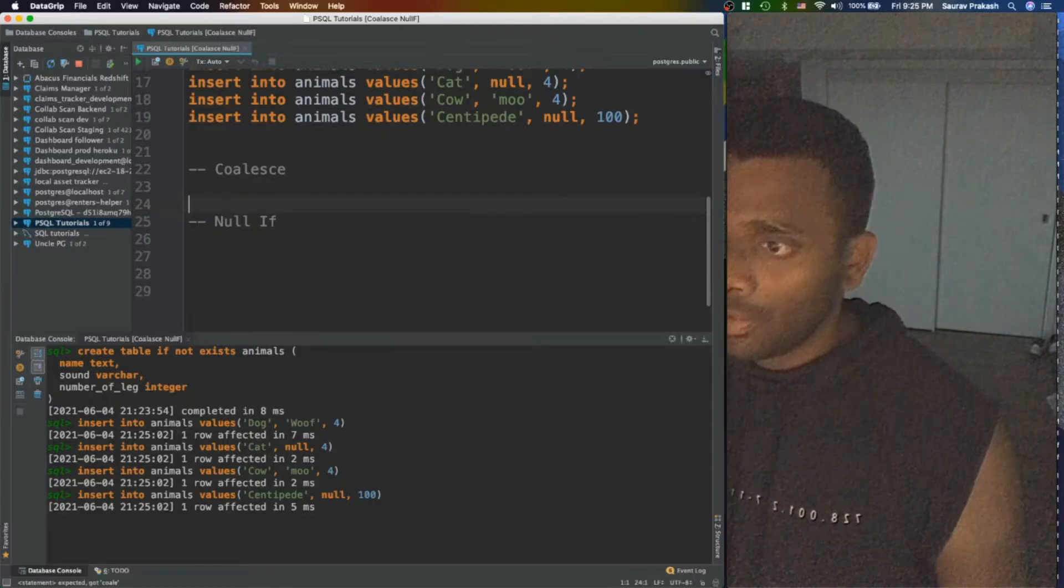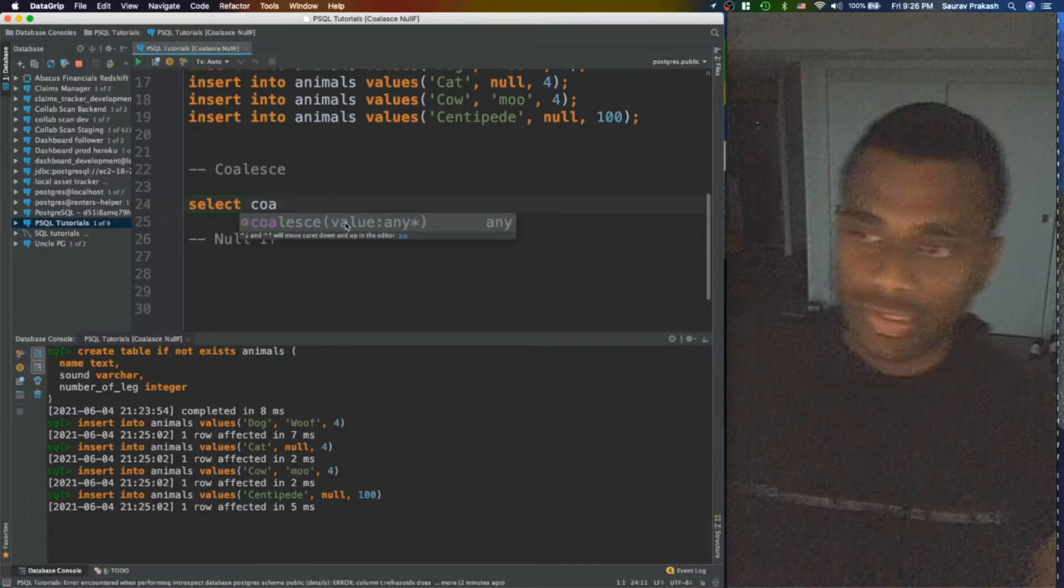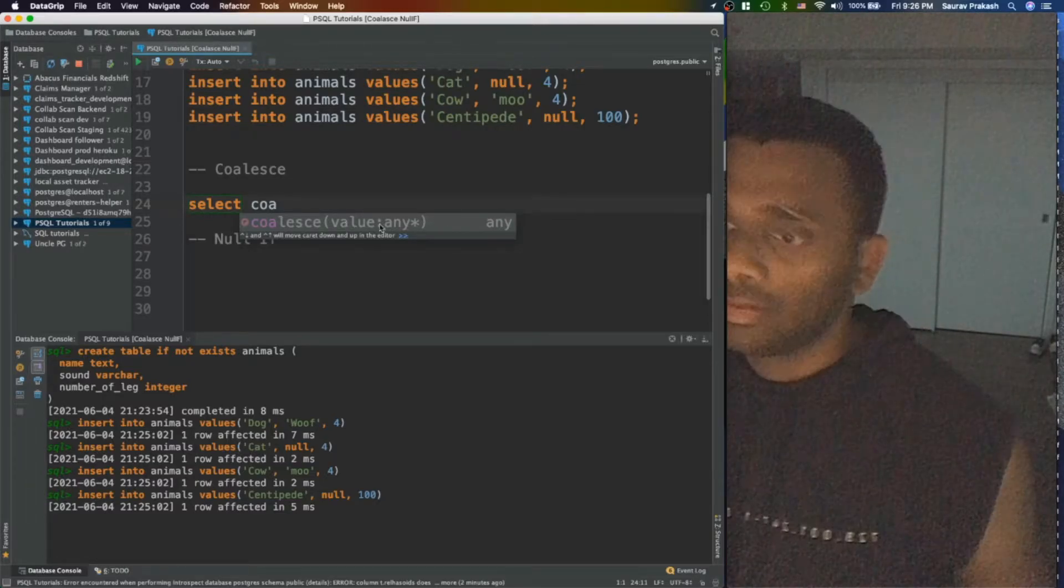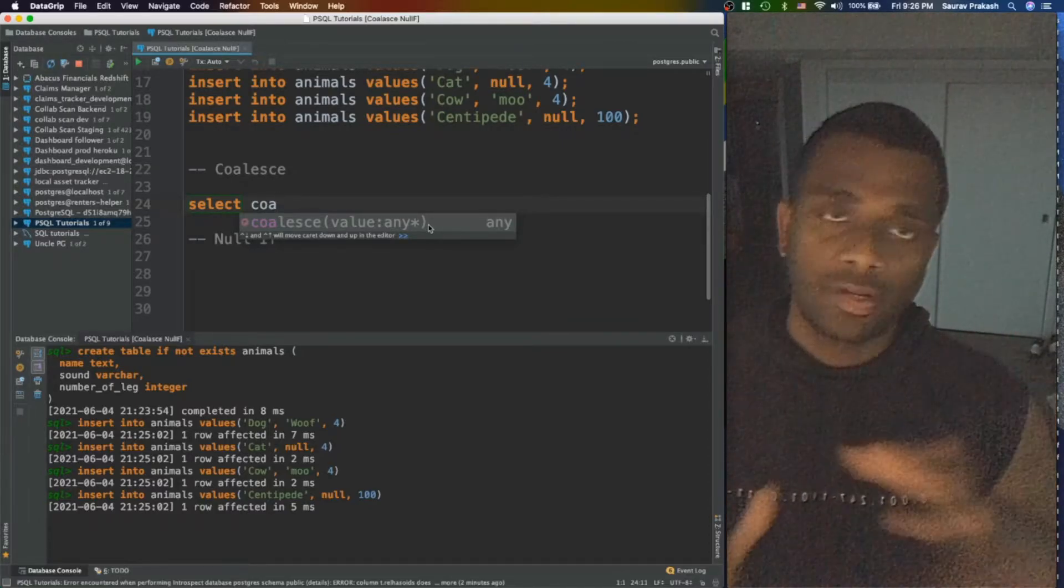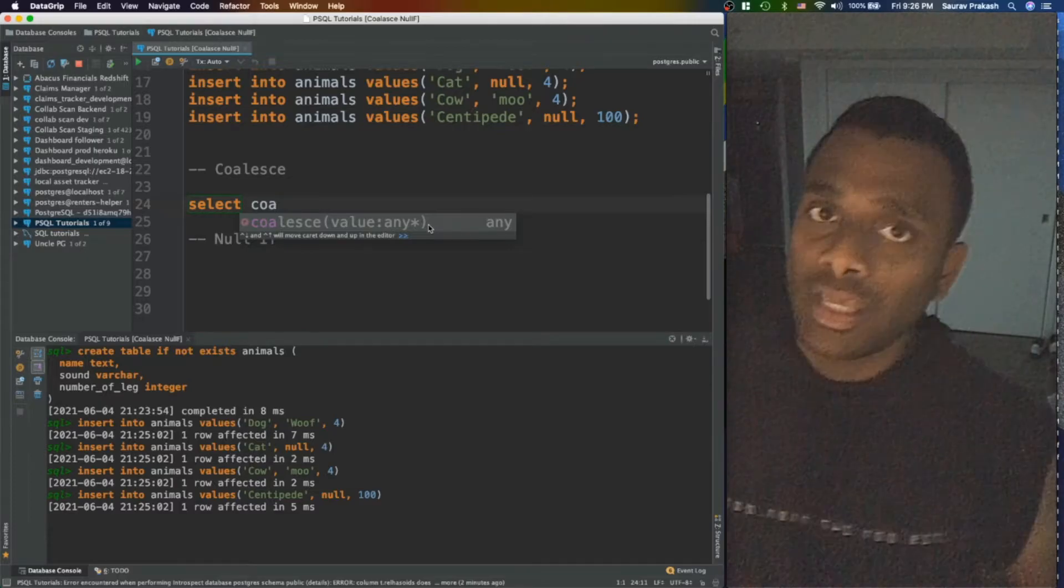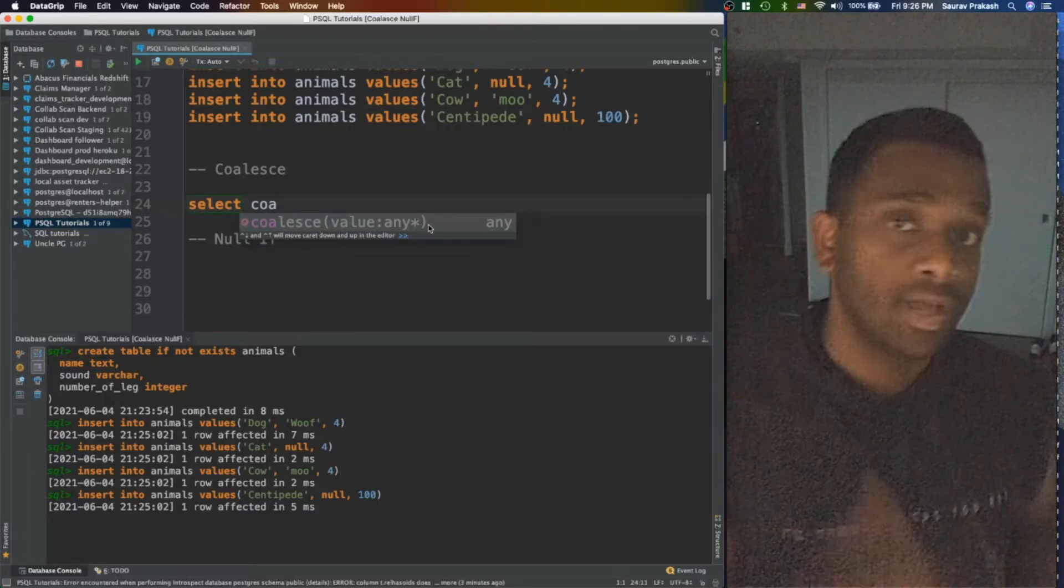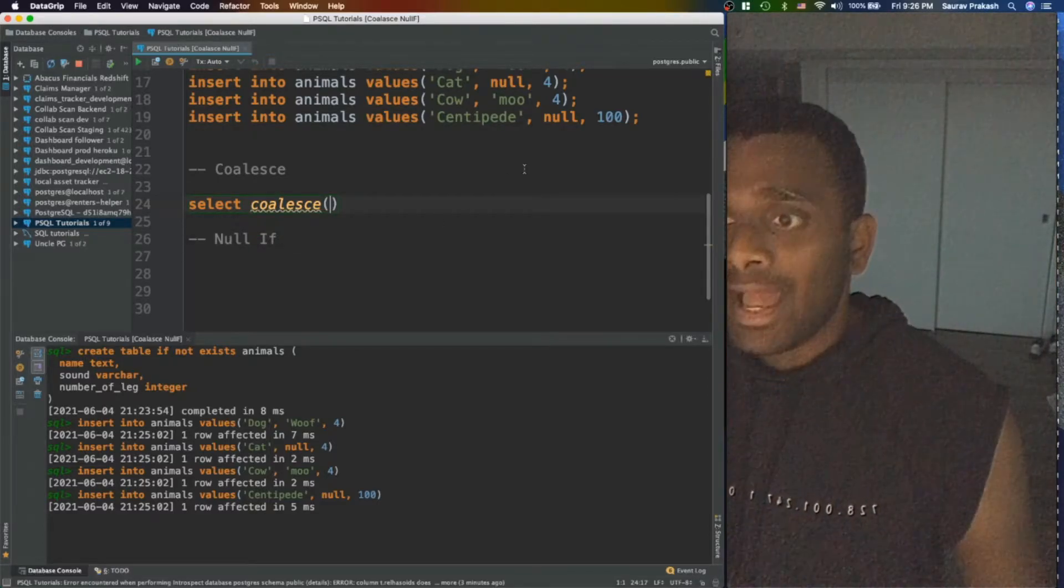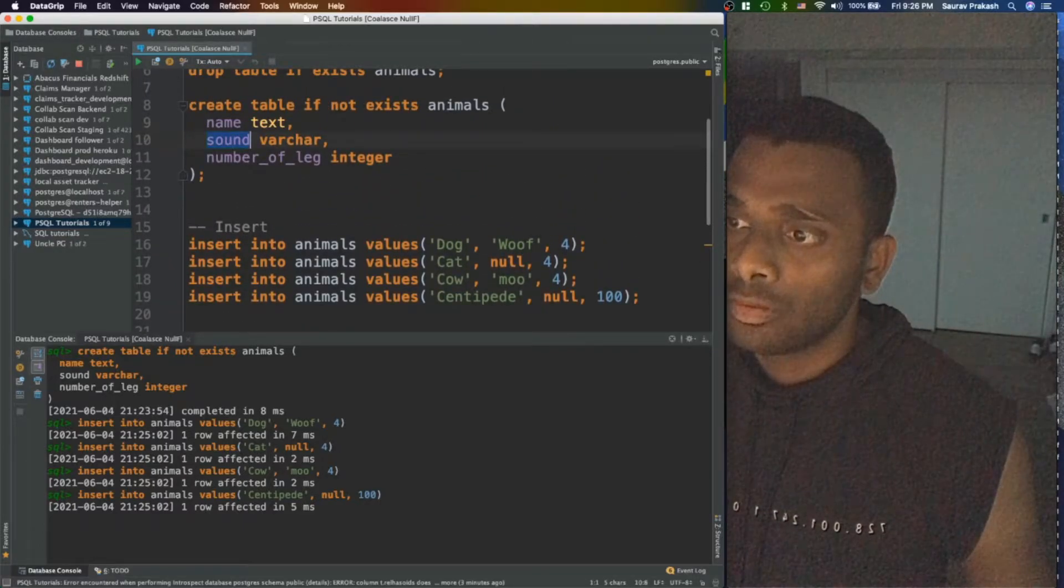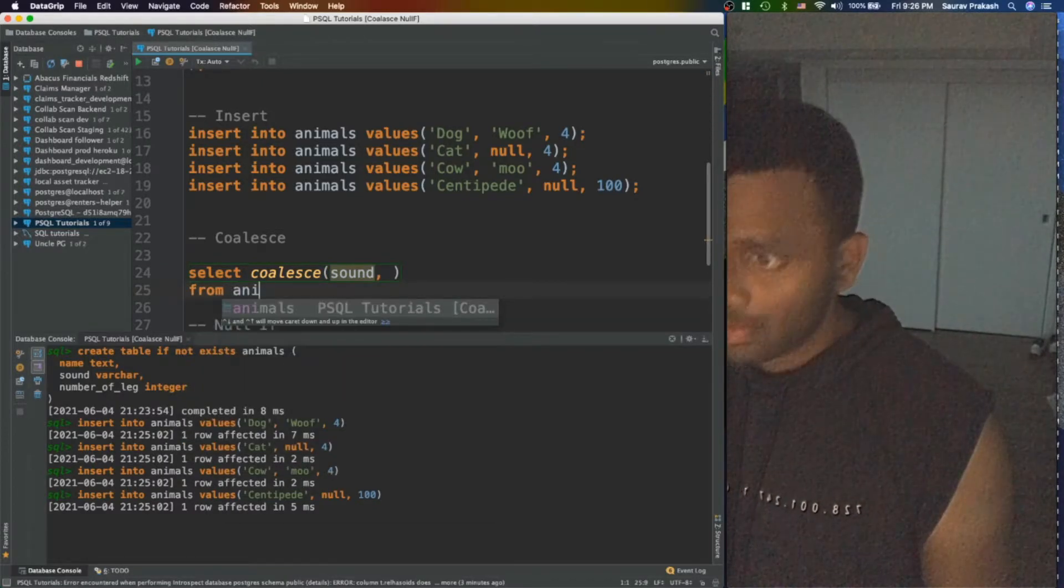Let's do a select COALESCE. And as you can see, my IDE is providing the hint that COALESCE over here value, you can have any star. What it means is you can have multiple, there could be multiple values in here, comma separated. If you are coming from Ruby, you can think of a star similar to an array argument pass. You can pass one value or an array as well. So that's what it means, you can pass multiple comma separated values. So I do COALESCE and mainly I want to concentrate on the sound. So let's say sound, sound from animal.